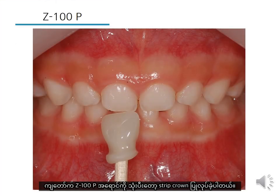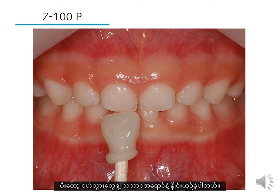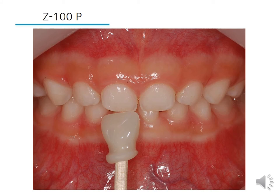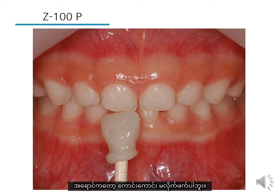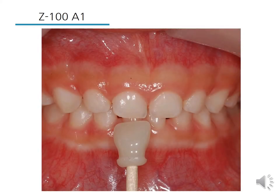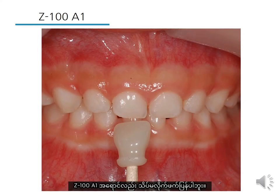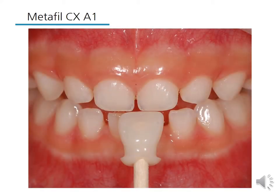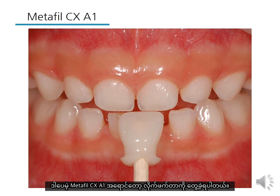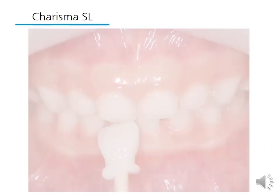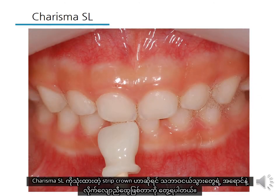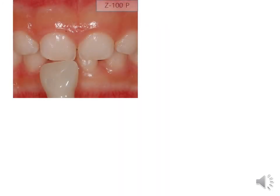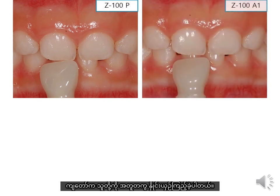I made a strip crown using G100P shade and placed it next to the natural incisor — the colors did not match well. G100A1 shade did not match well either. However, Metapero CXA1 shade matched well. A strip crown using Charisma SL looks harmonious with the natural incisors. I compared them together and you can see the differences.